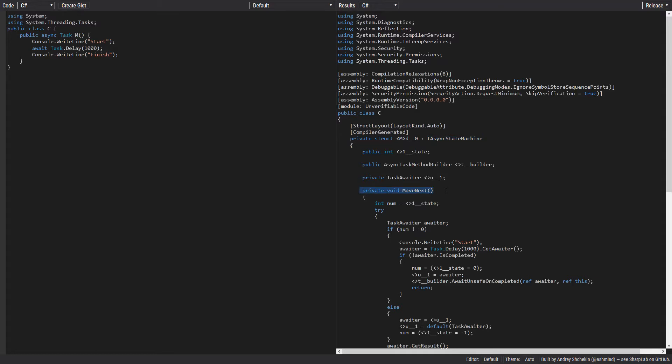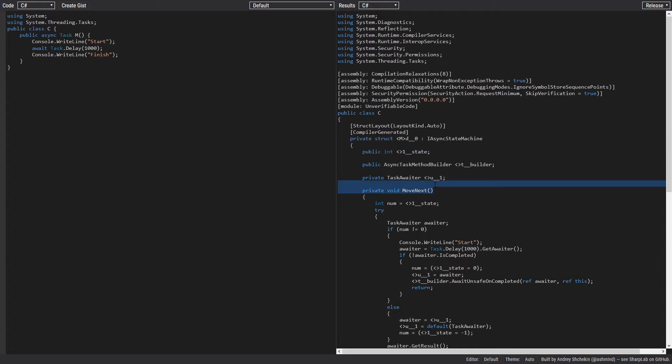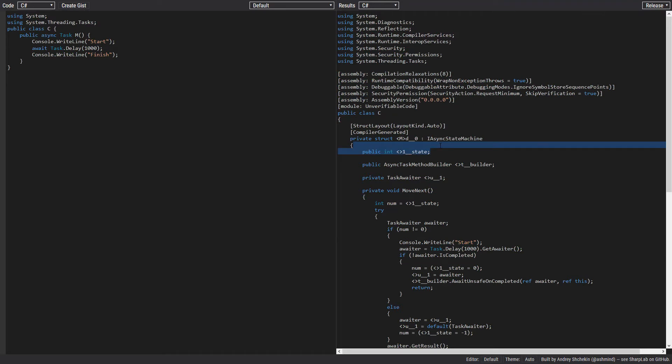A state machine is a machine with a set of states and we can transition between those states with some criteria. In this state machine we have states indicated by an integer. Using the MoveNext method, we transition through these states. The starting state is minus one. After each state we increment this state field. The finishing state is minus two.